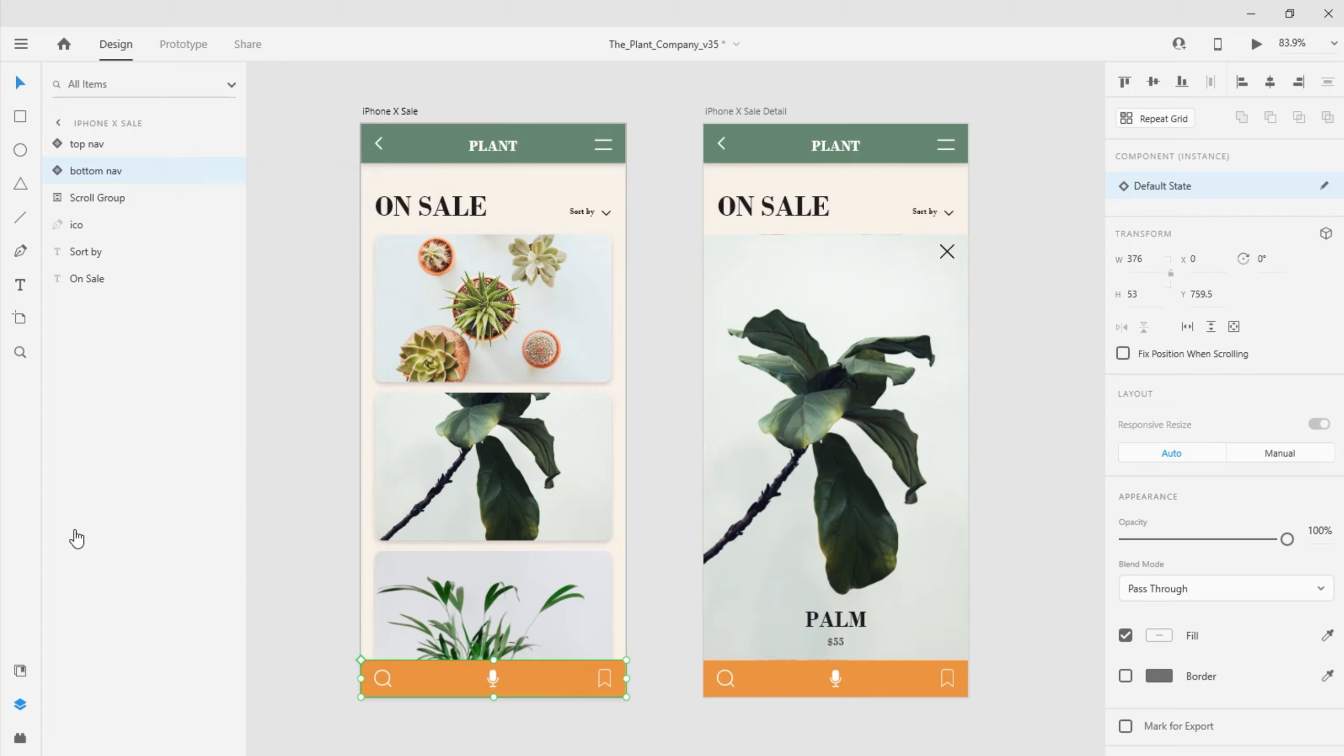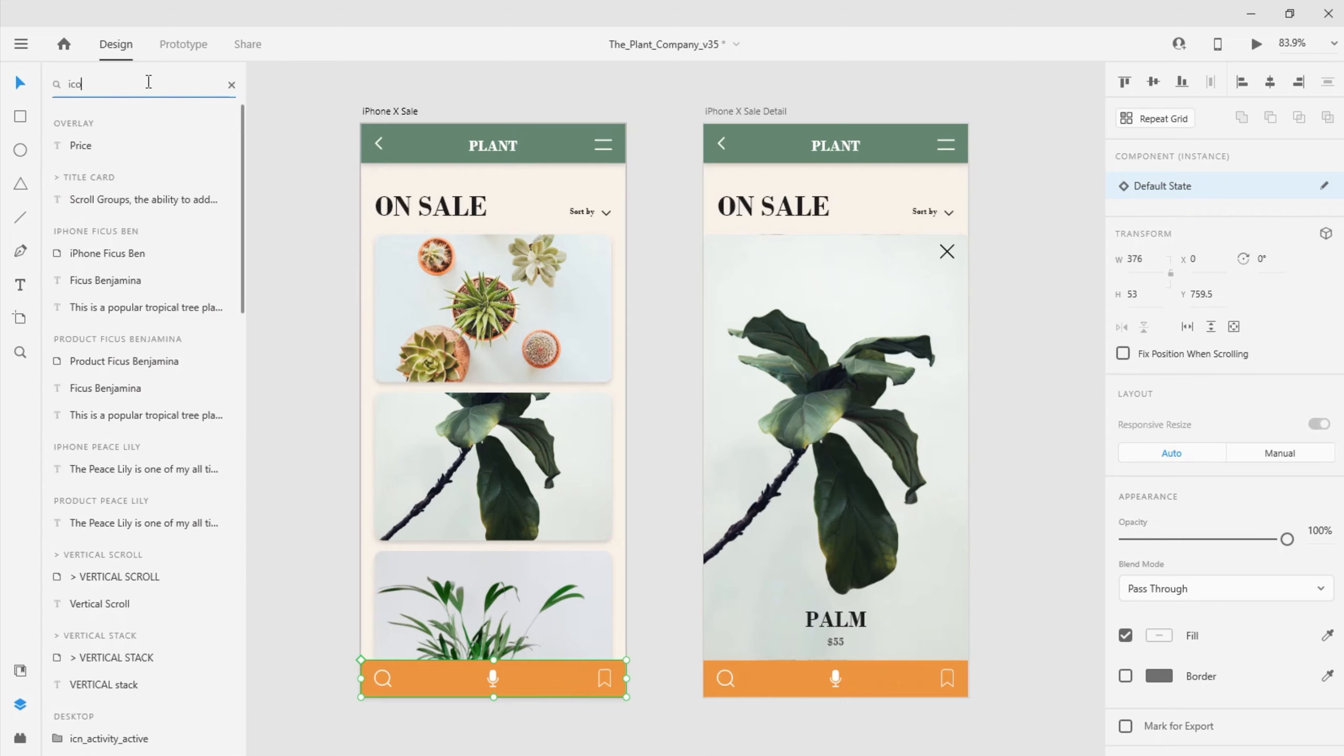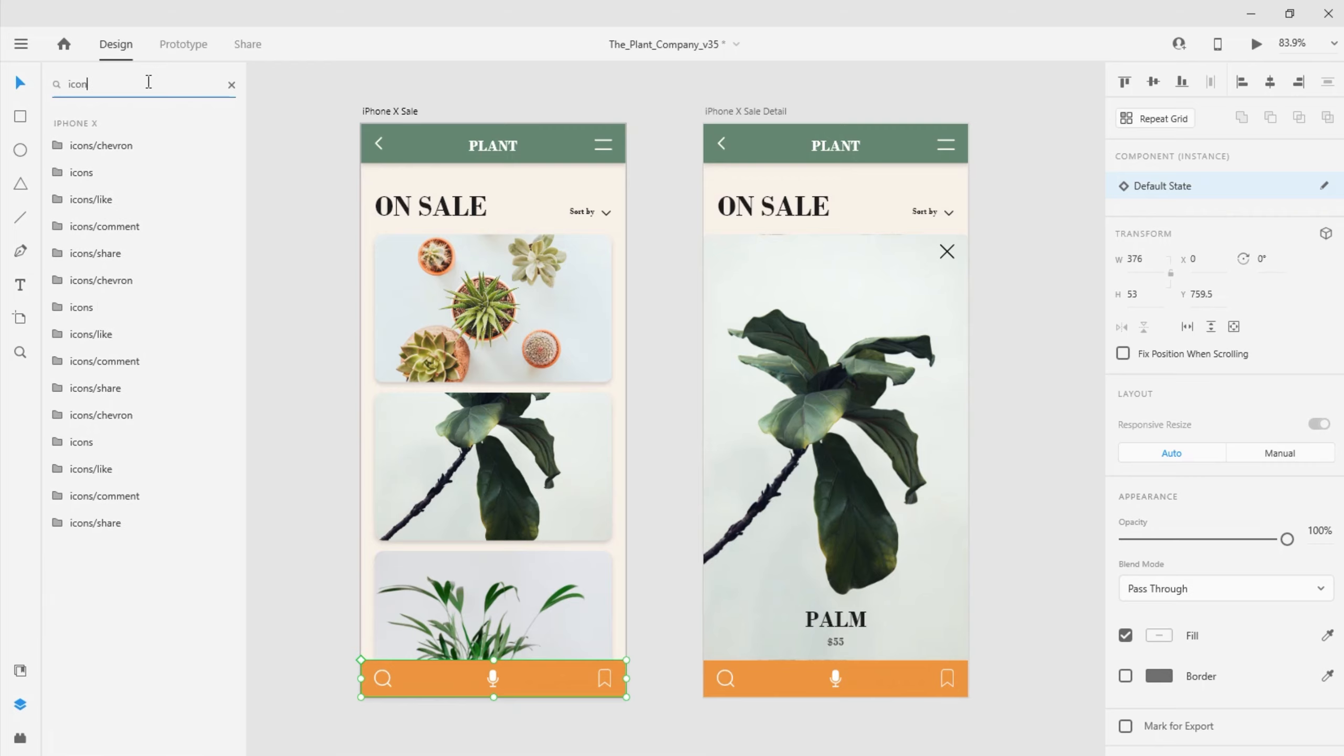Lastly, the filter here towards the top of the panel allows me to filter for specific layer names across all of the artboards in the document. And that's the layer panel in action.